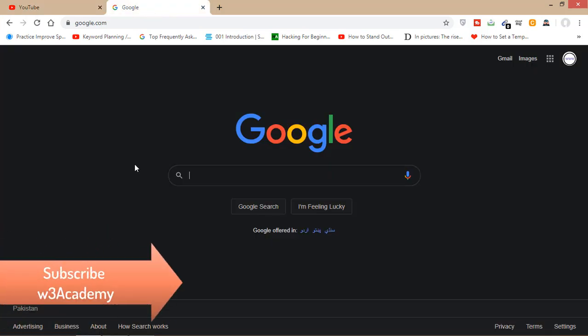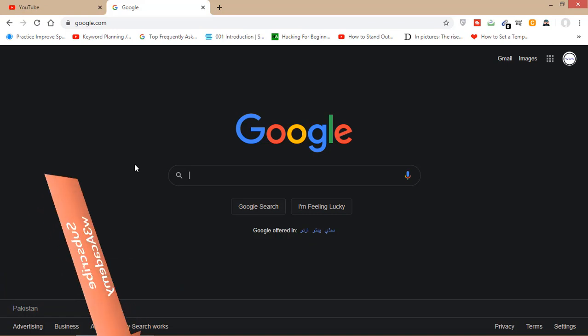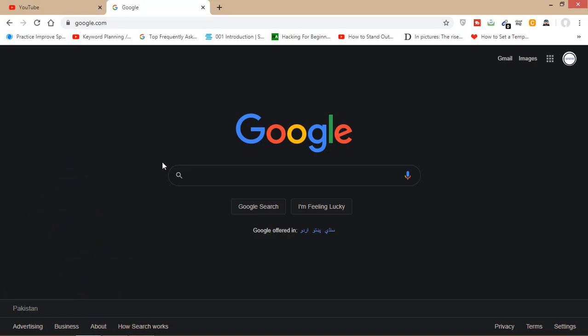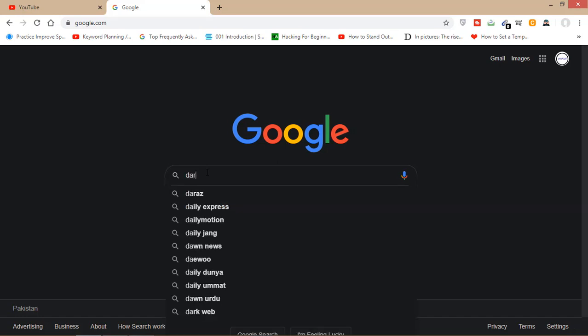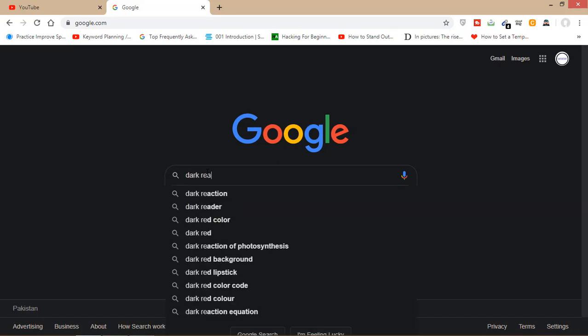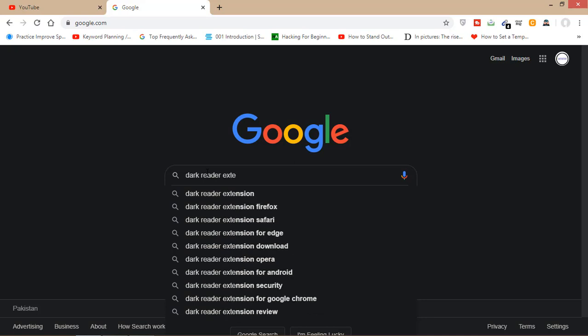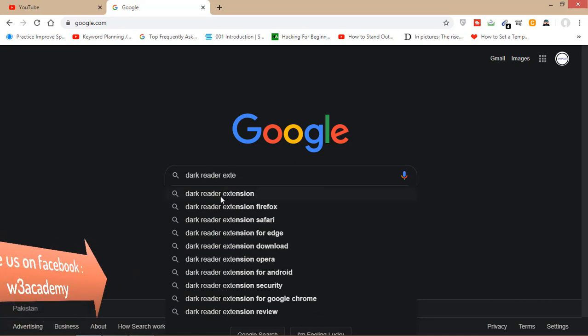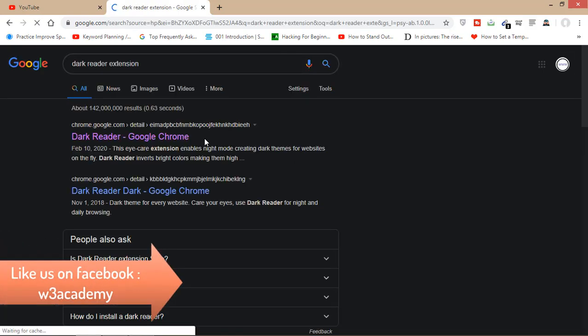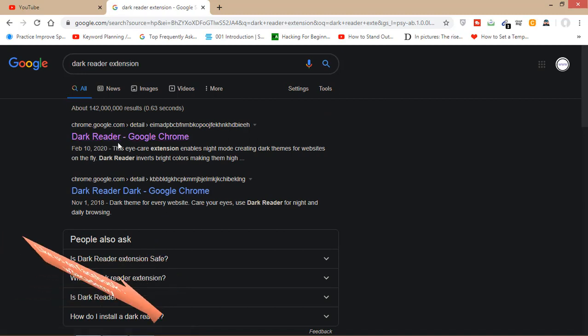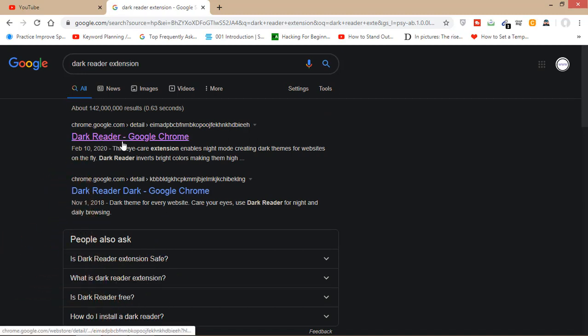First of all, you'll have to open your Google Chrome browser, then open Google. After opening Google, you will have to search for 'dark reader extension'. From here, you'll have to open this first site.